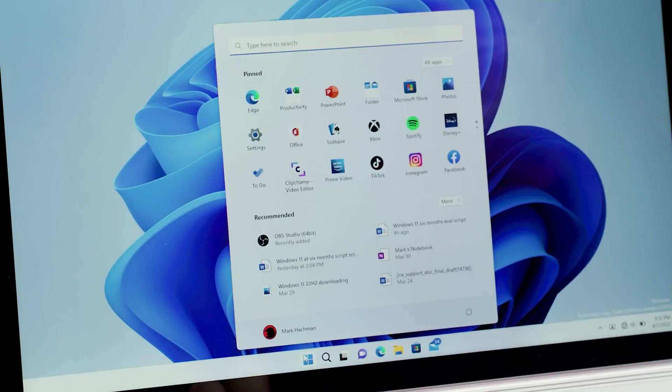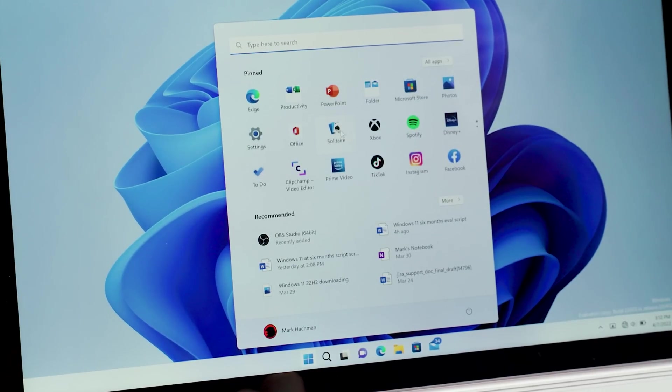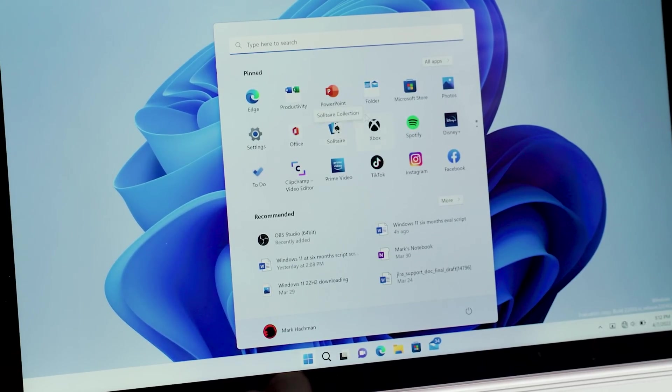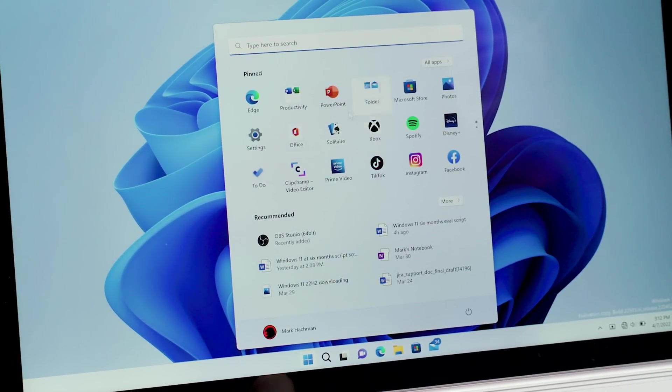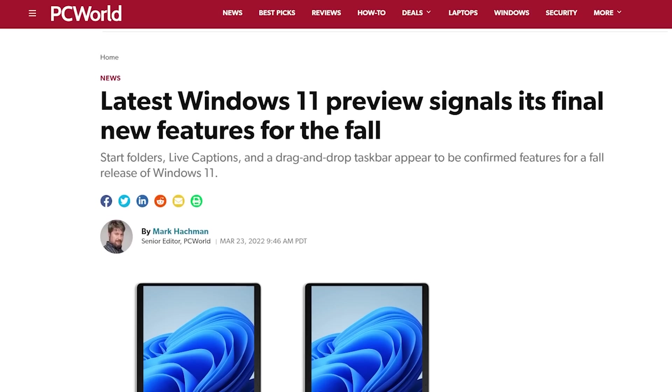In Windows 11, the Start menu is just a sea of icons with no real rhyme or reason. You can move them around and, well, that's about it.